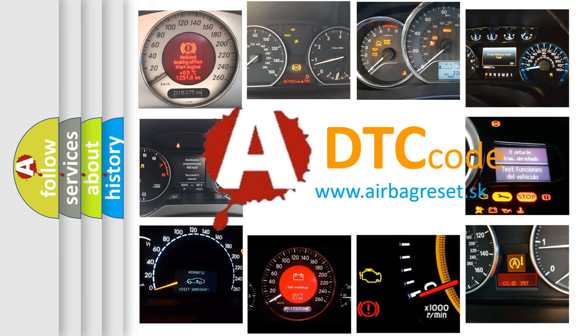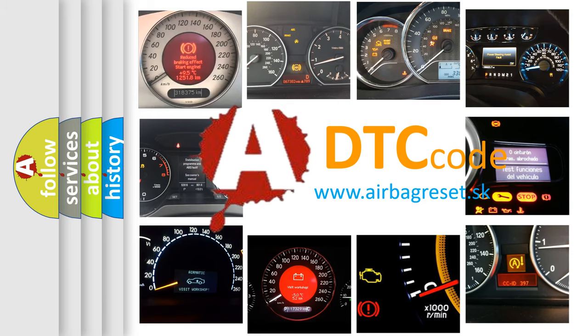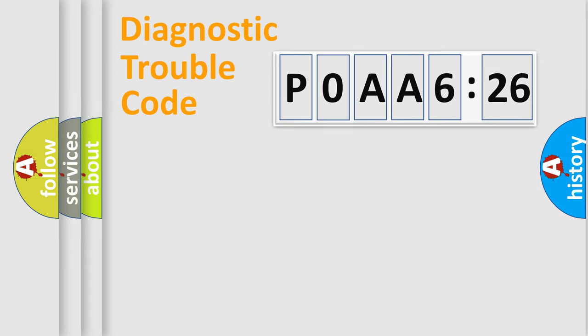What does P0AA6526 mean, or how to correct this fault? Today we will find answers to these questions together.